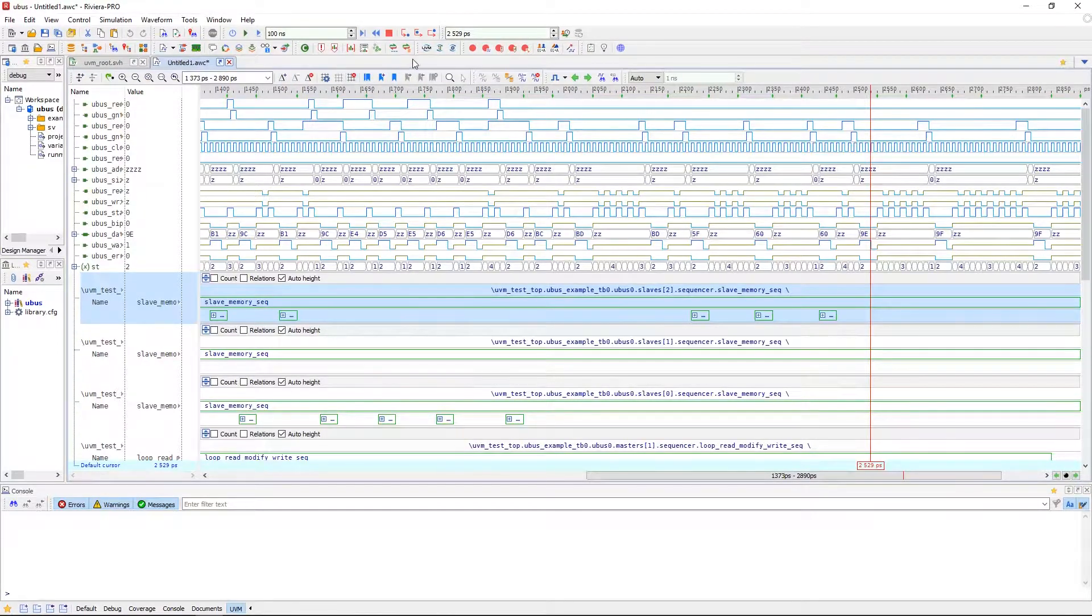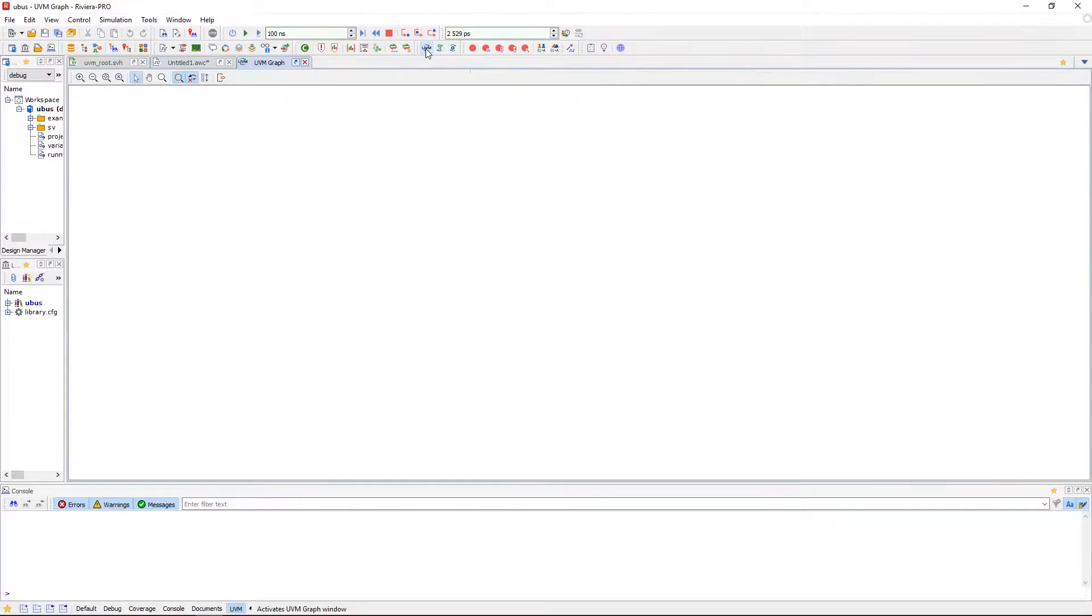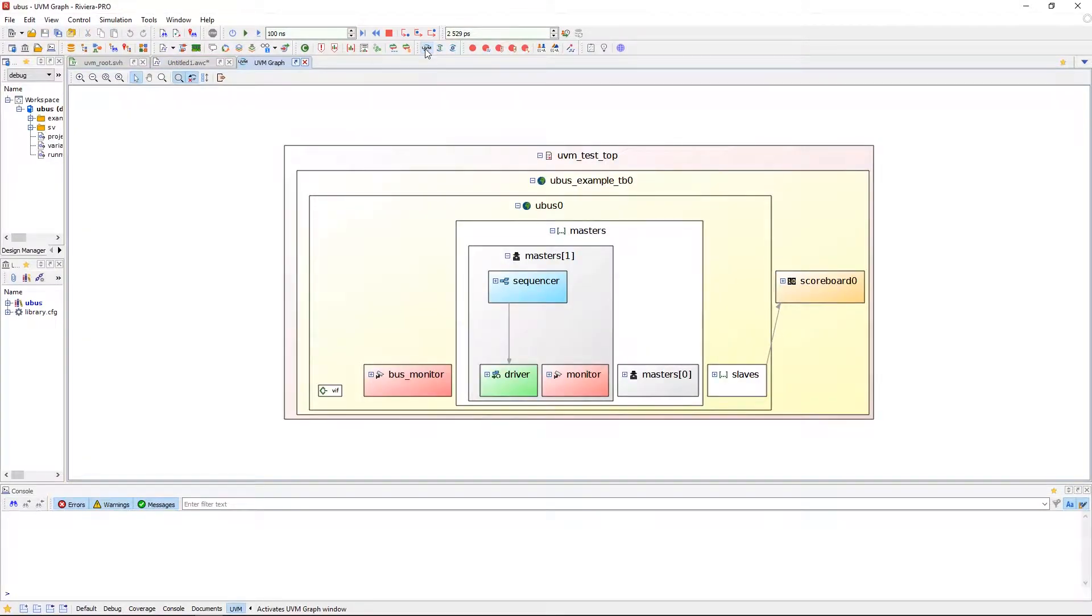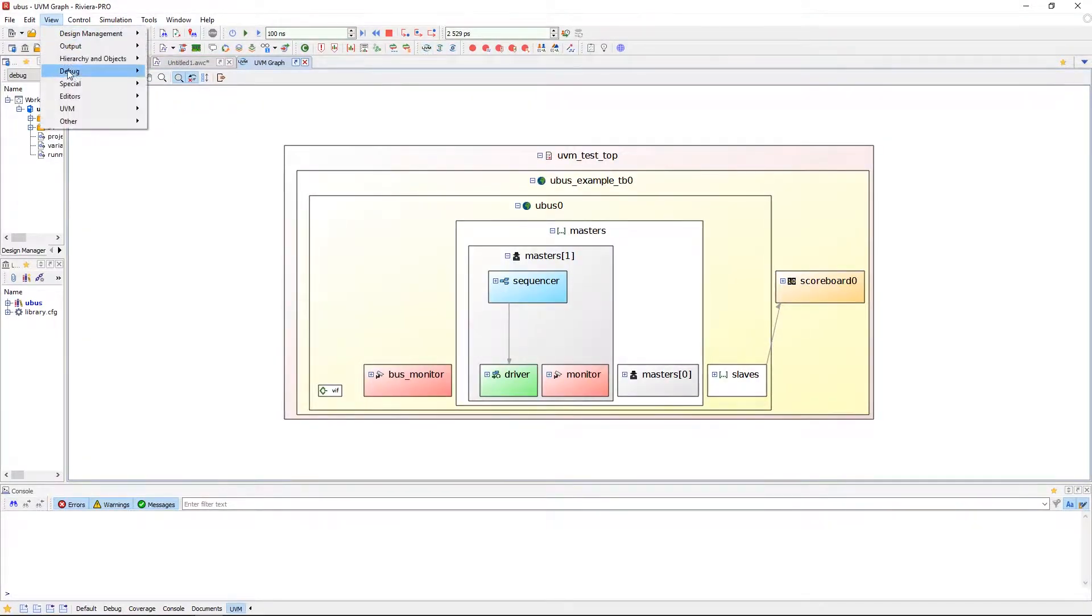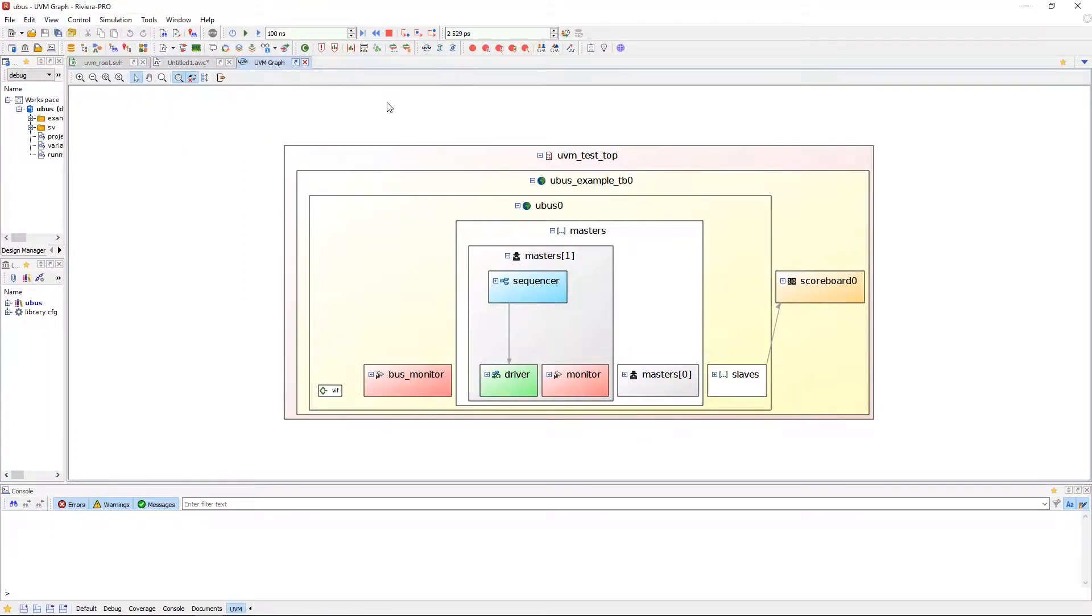We're going to take a look at the UVM Graph first. The UVM Graph can be opened in the toolbar where the UVM Toolbox is, or it can be opened via View, UVM, and UVM Graph.